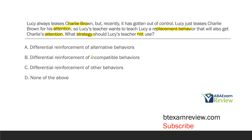A — Differential Reinforcement of Alternative Behaviors. Will a DRA procedure teach a replacement? Sure. Is it the best intervention to use? That's unclear — we don't know any more information than what's given in the question. But if she wants to teach a replacement behavior, a DRA is fine. It's going to help reduce one behavior and teach another.